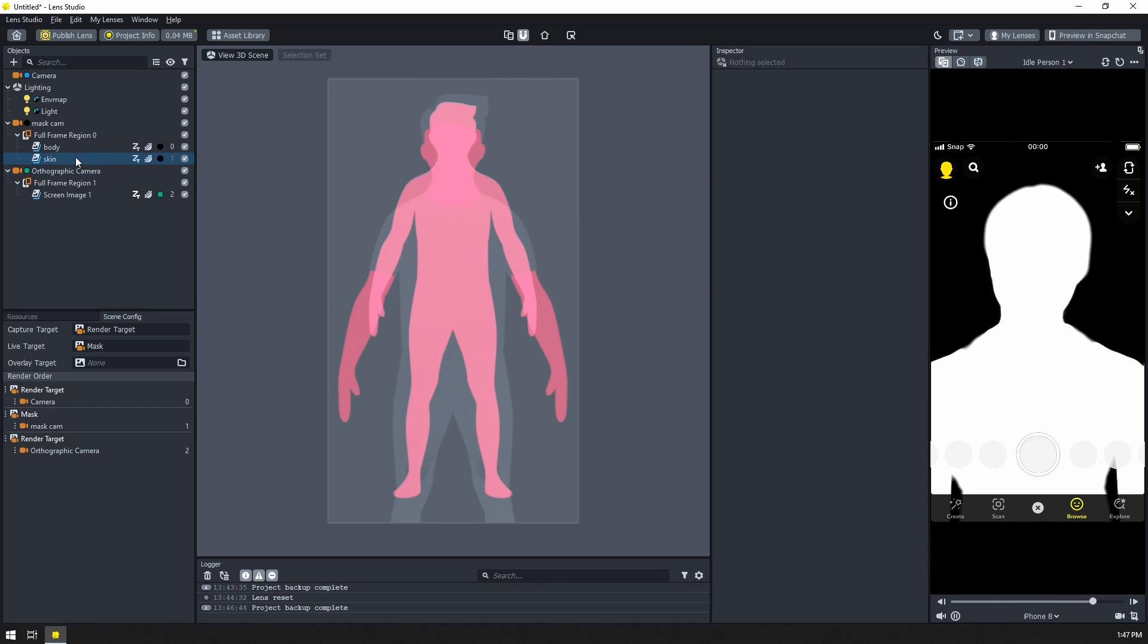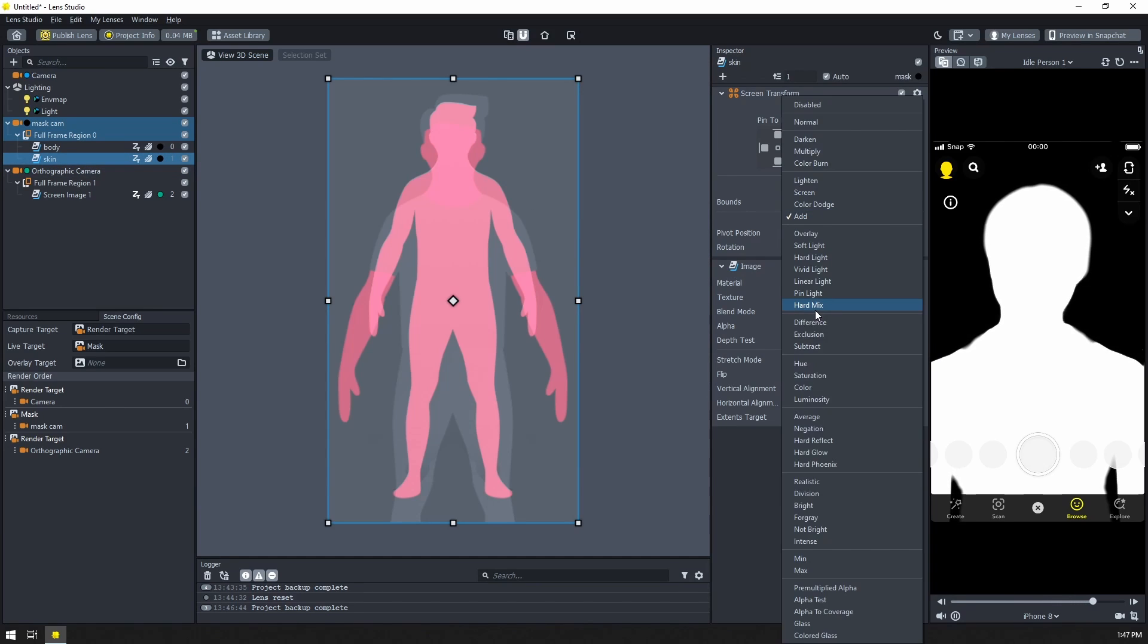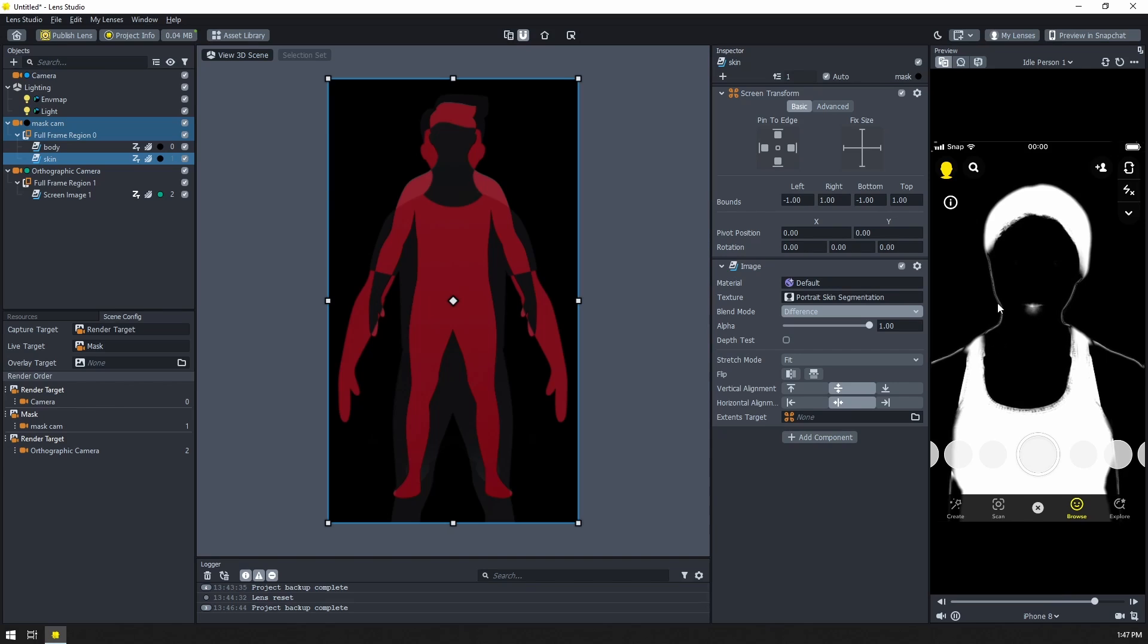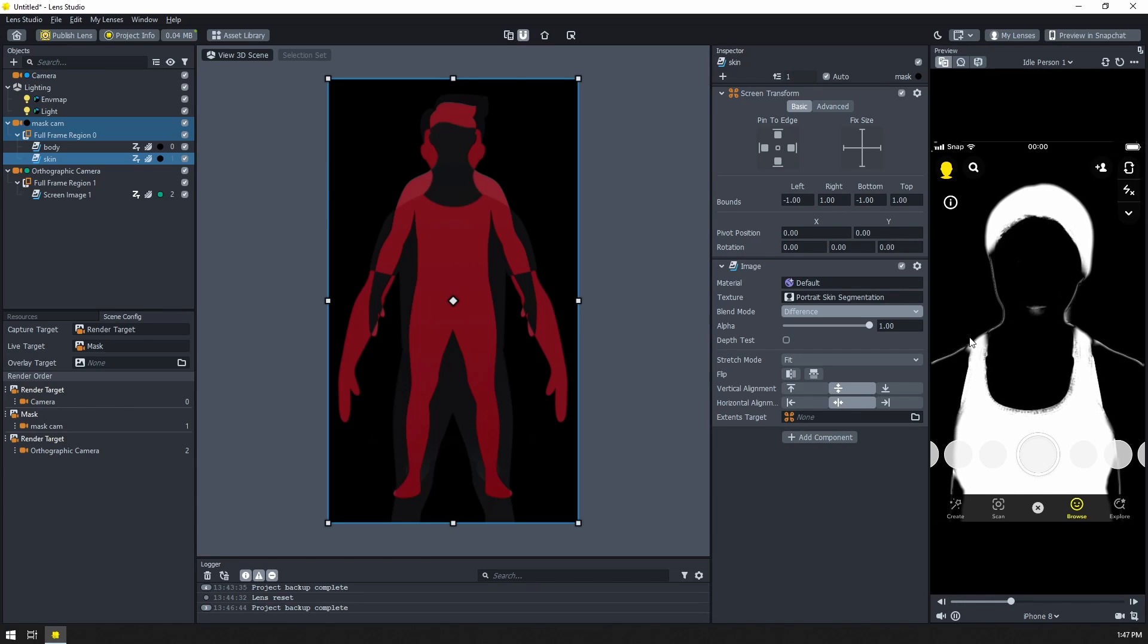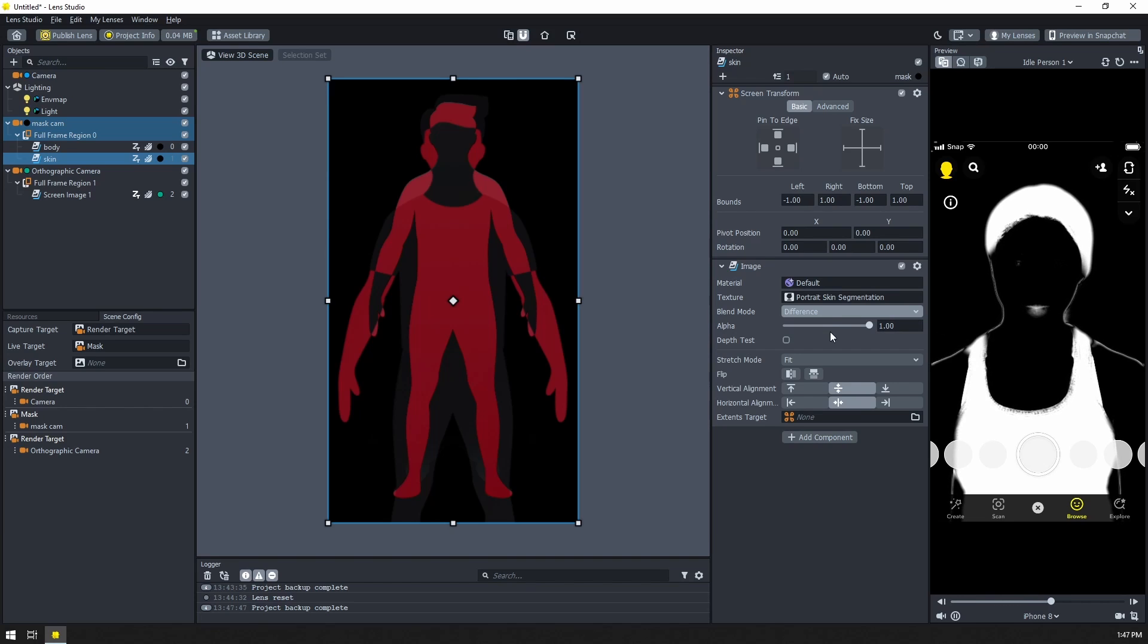So to subtract the skin, I'm going to select that image. I'm going to change this blend mode from add to something like difference. Now you might notice we kind of get this faint outline. That's just because we have two different segmentation textures. So they aren't exactly the same. And there's a little bit of feathering on the edges.